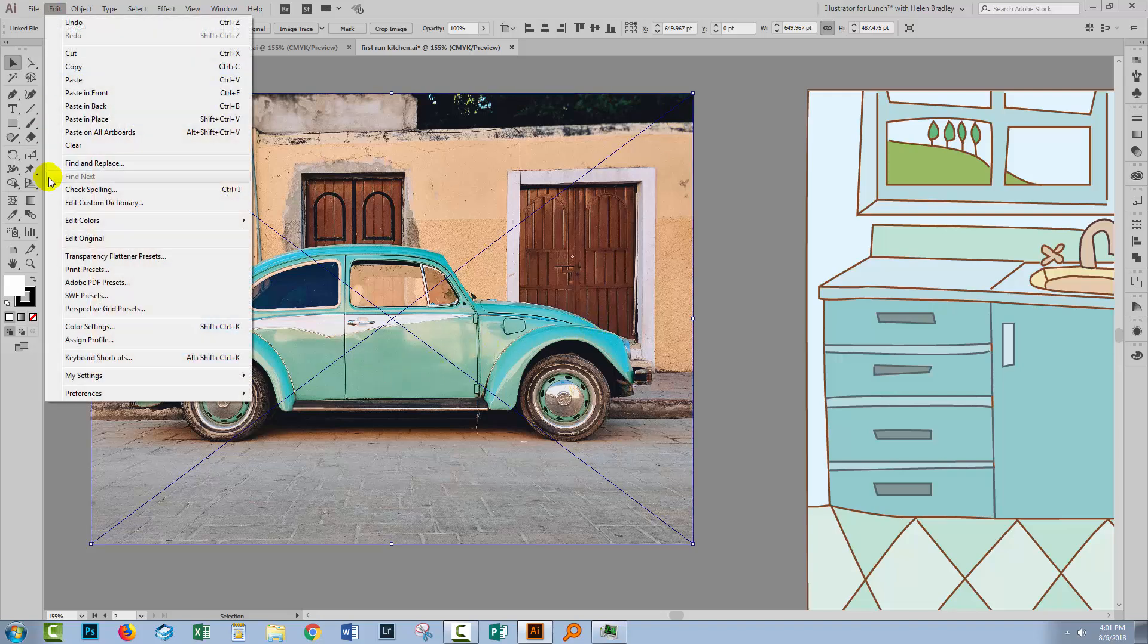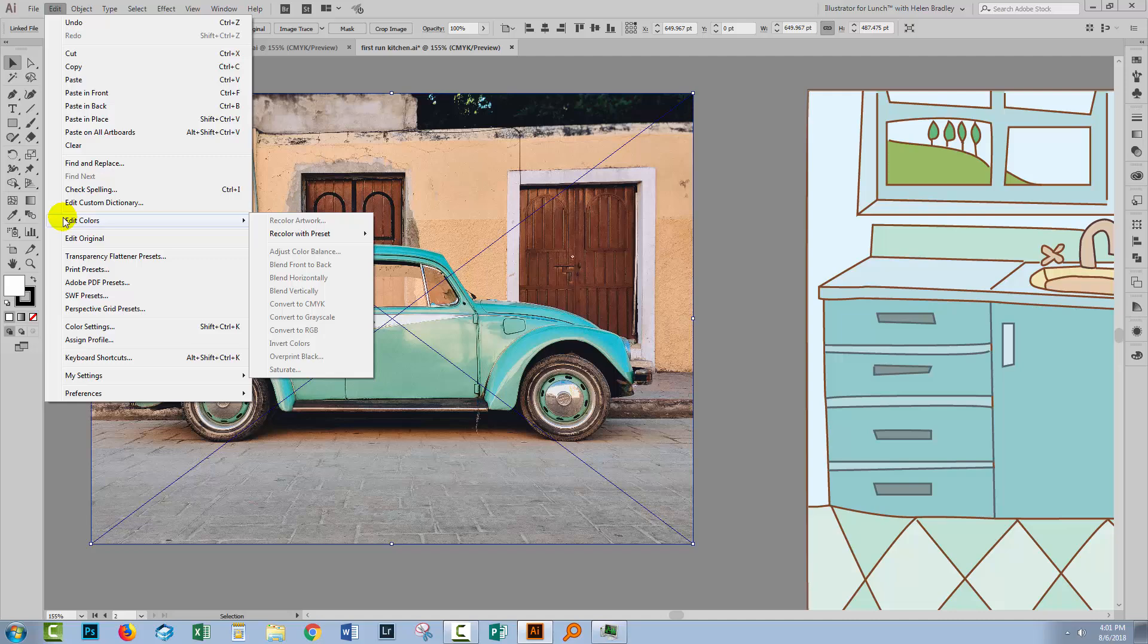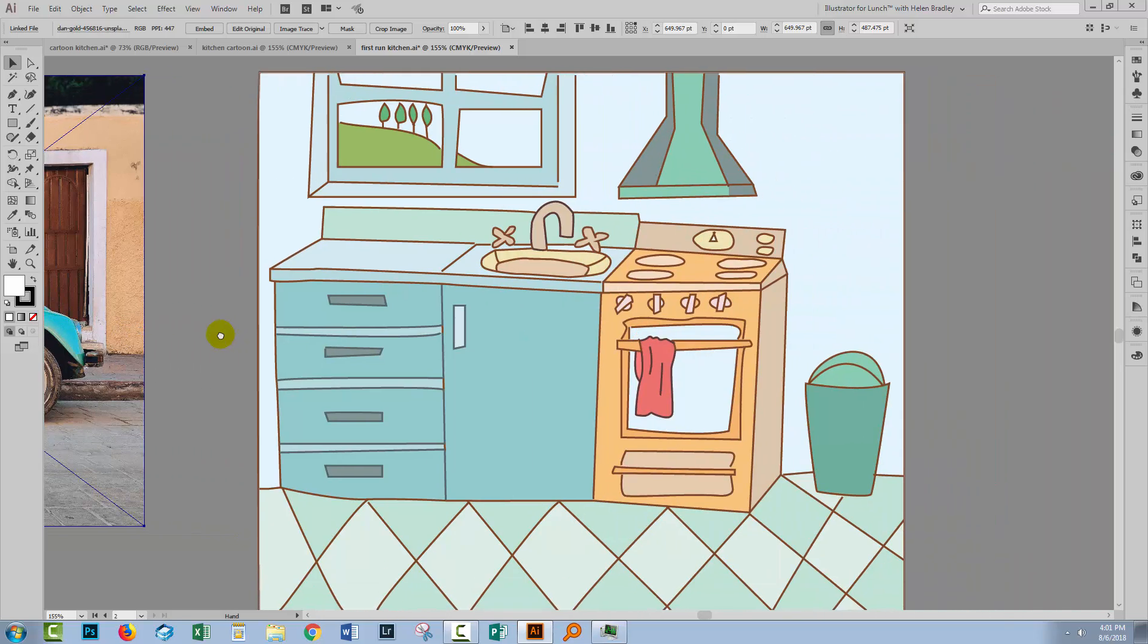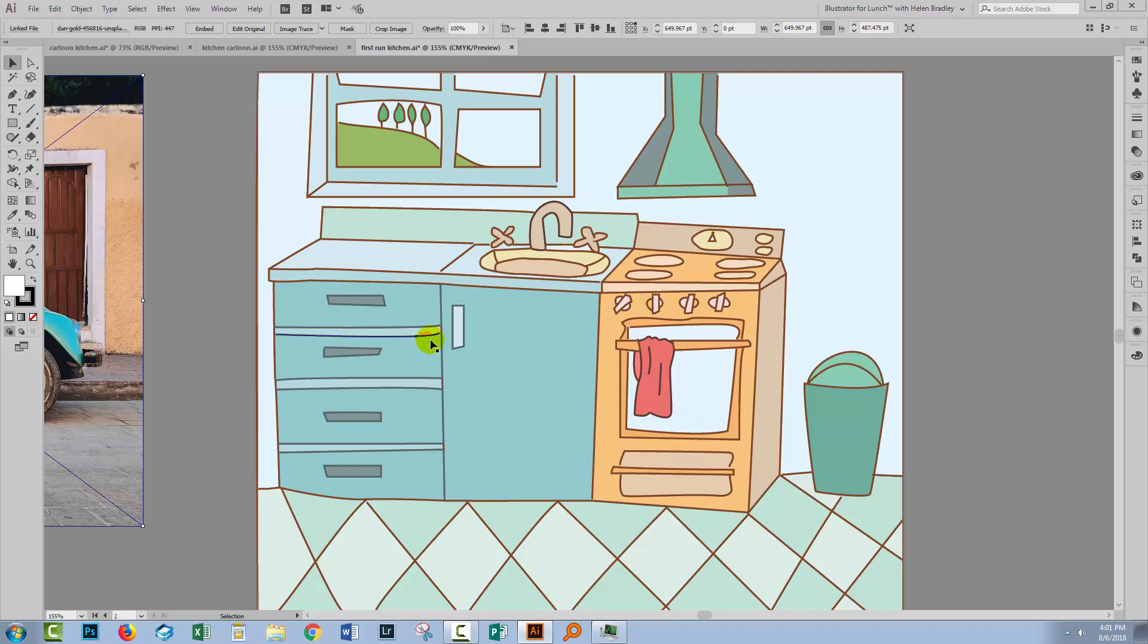Also, anything on the Edit, Edit Colors menu is basically greyed out here. So this bitmap image can't be adjusted using the tools we're going to be using, but this art here can.